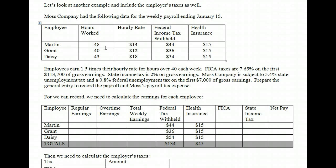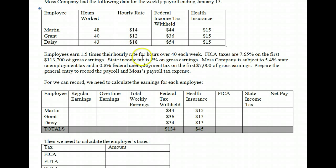Employees earn 1.5 times their hourly rate for hours over 40 each week. FICA taxes are 7.65% on the first $113,700 of gross earnings. State income tax is 2% on gross earnings. Moss Company is subject to 5.4% state unemployment tax and 0.8% federal unemployment tax on the first $7,000 of gross earnings. Since this is January 15th, none of our employees would hit any of the caps, so we can ignore them. The state and federal unemployment taxes are paid by the employer only.